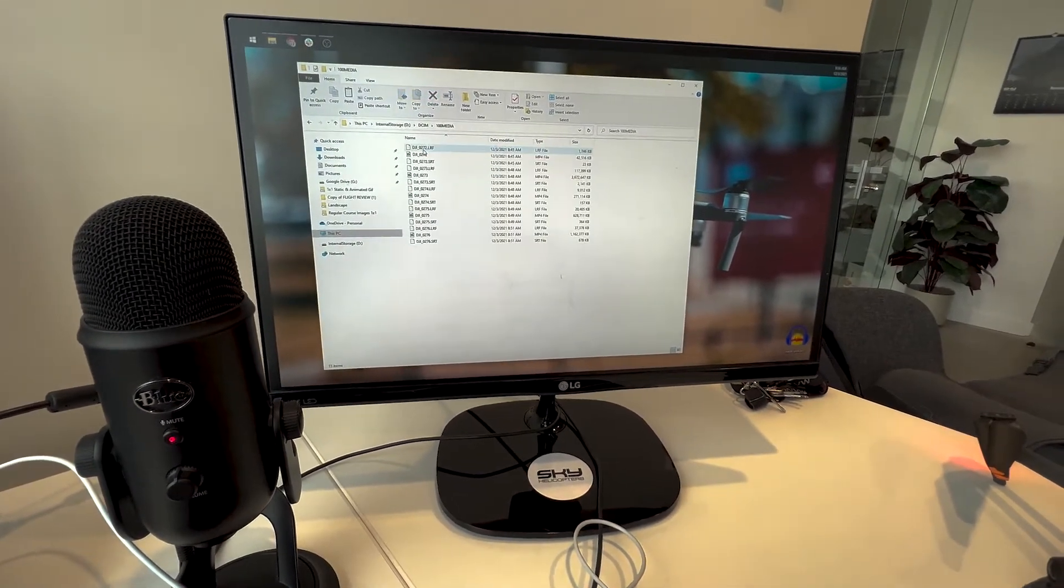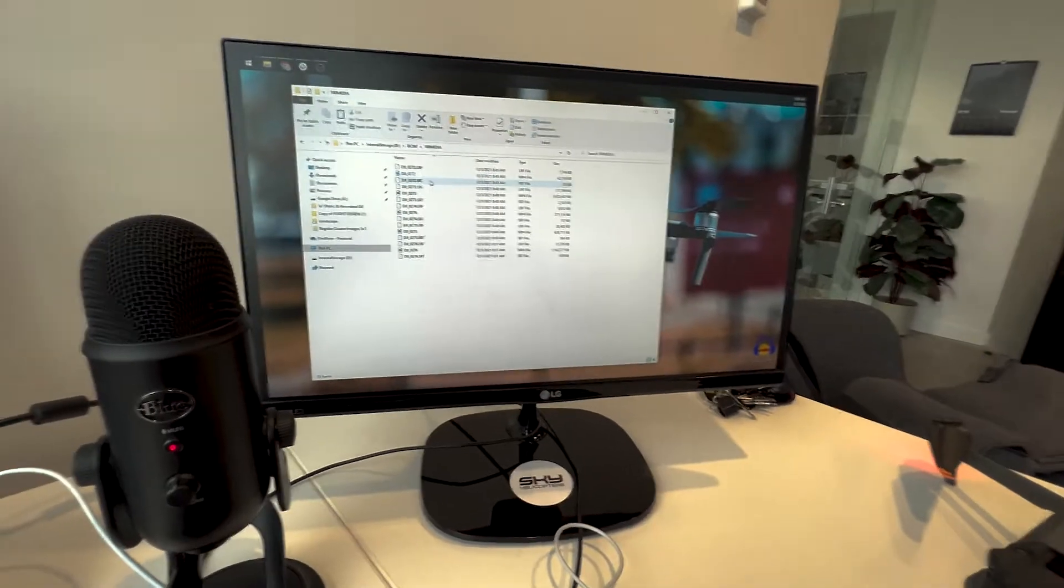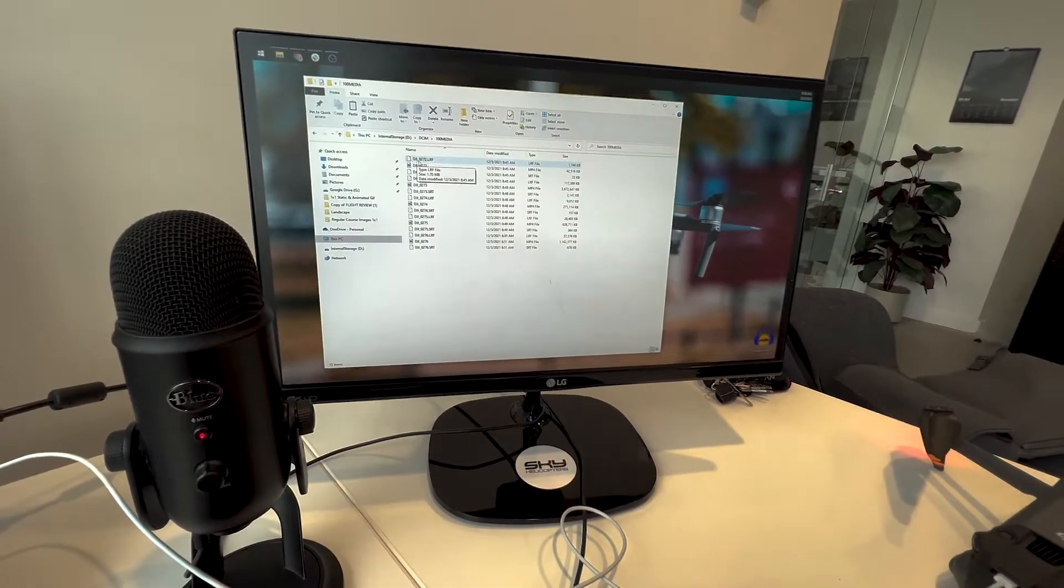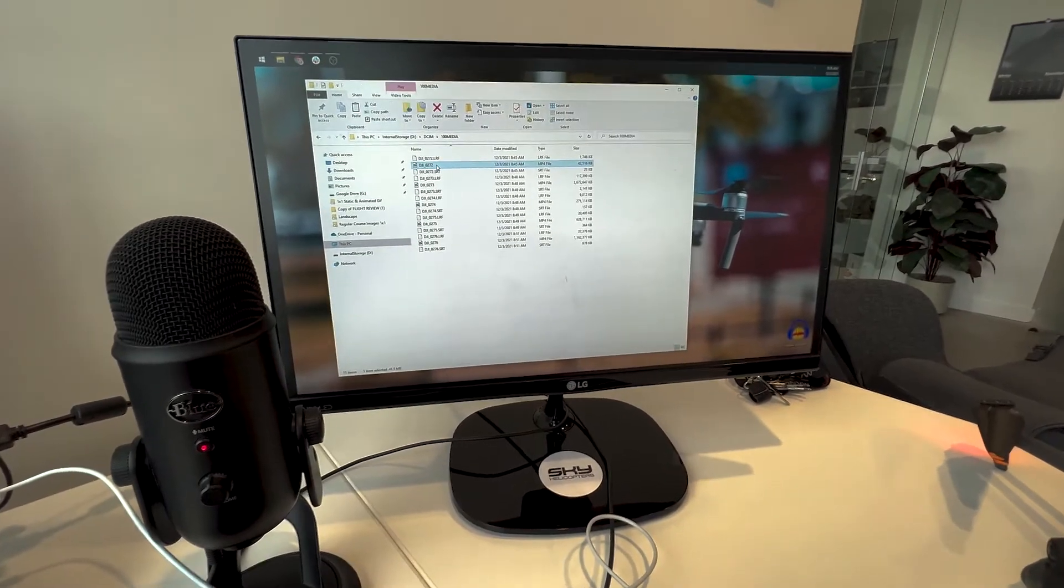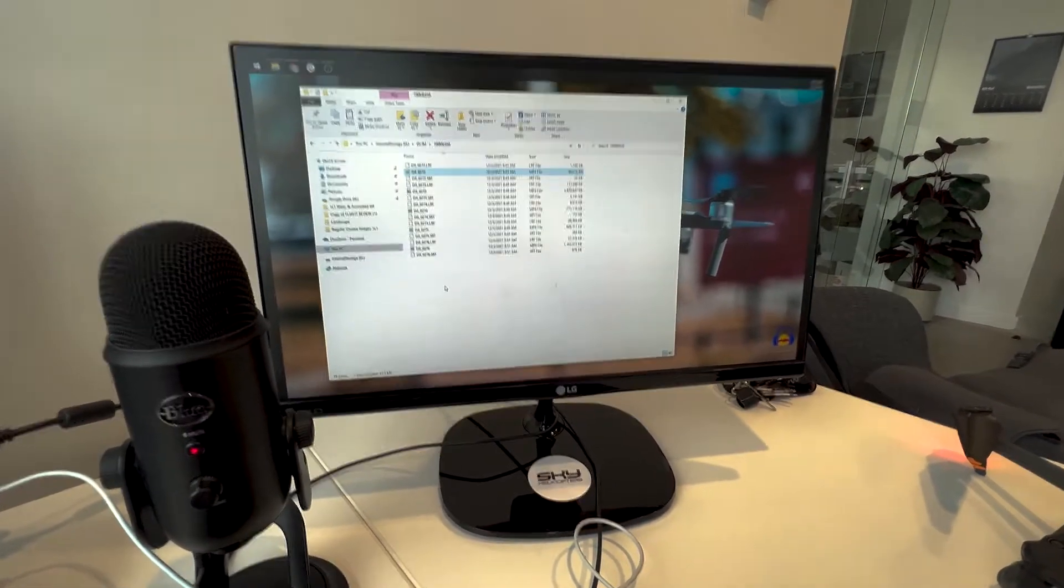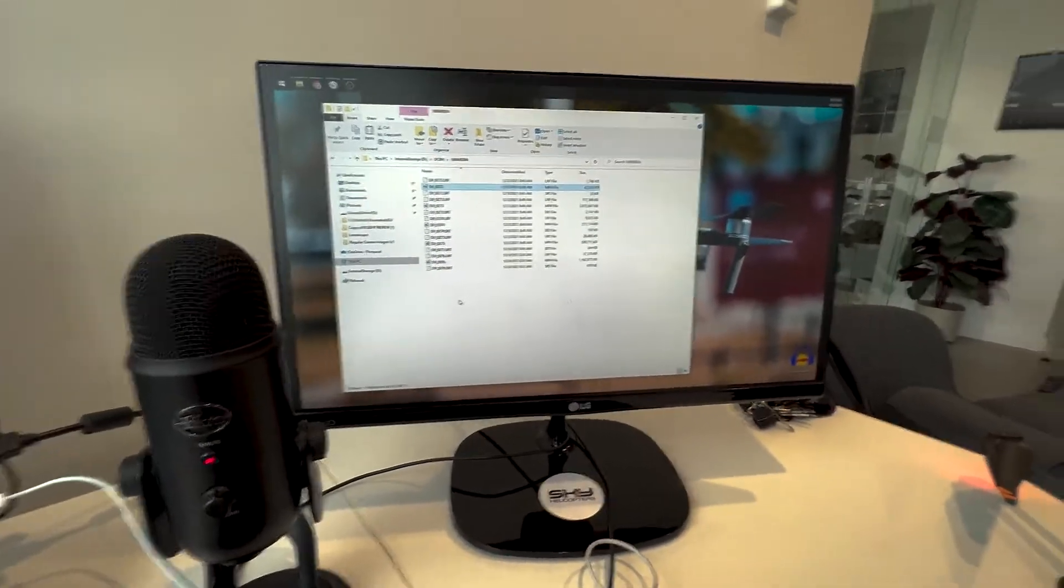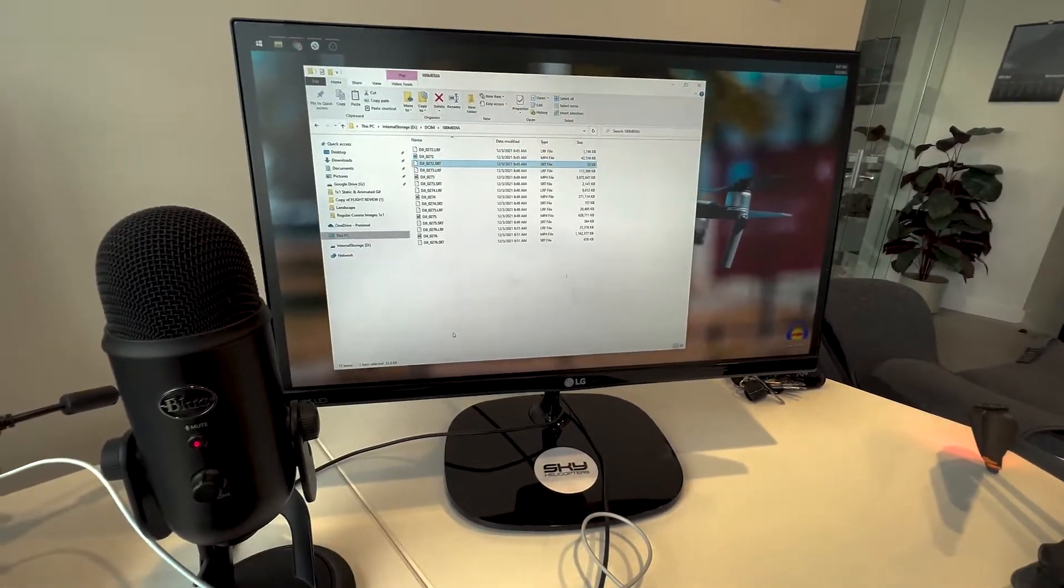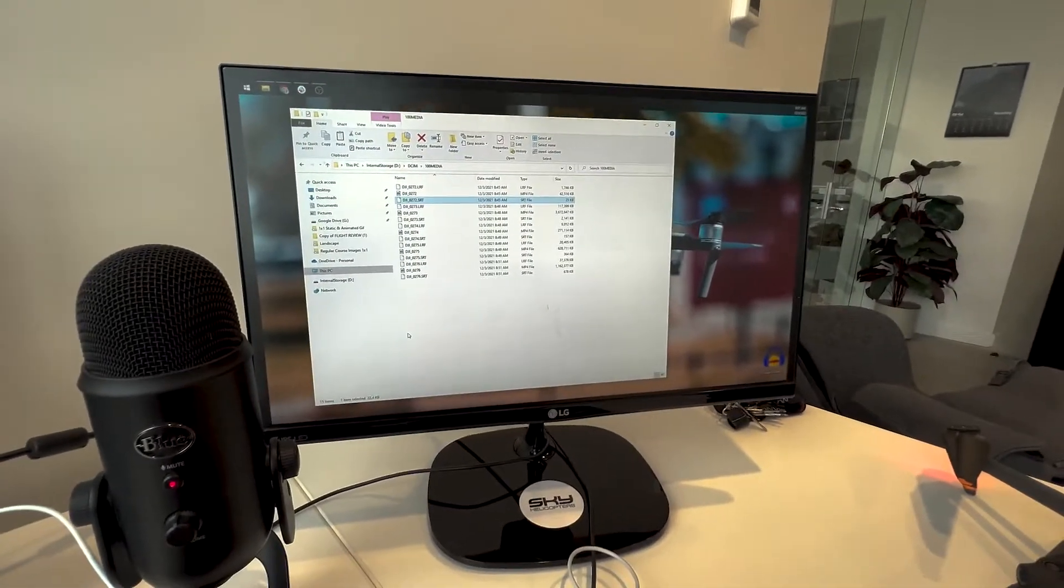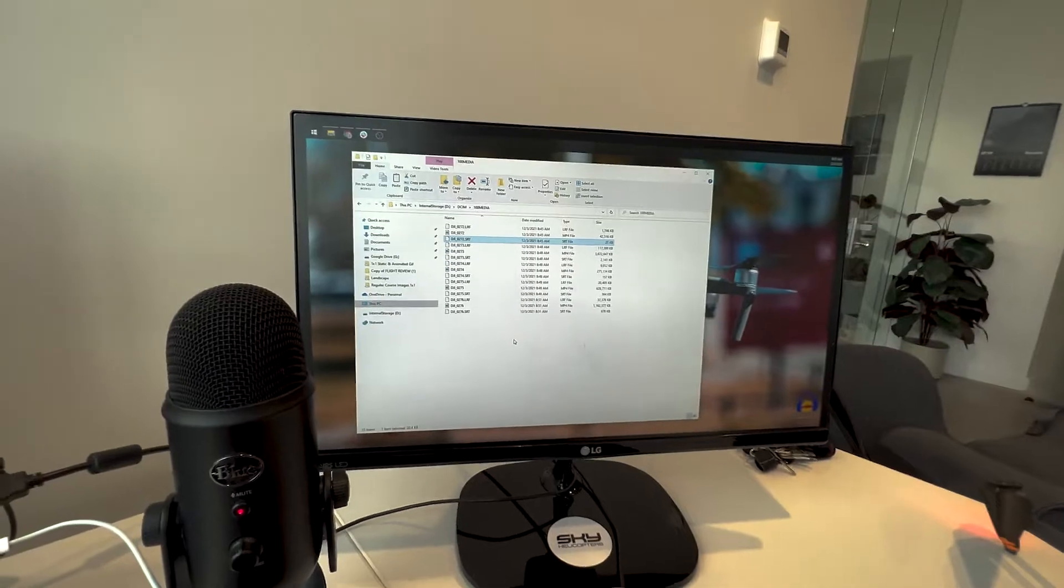And you'll see your footage and you're going to see LRF, MP4, and SRT files. The LRF is the low resolution version. The MP4 is the higher resolution. There's MOV containers as well, which would be the high resolution. And then the SRT is the subtitle file that was recorded while I was flying and it contains like the telemetry per frame of the video.